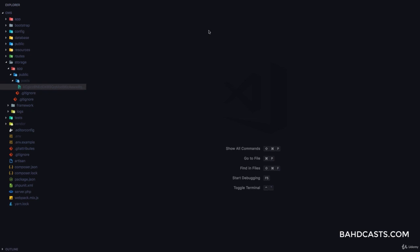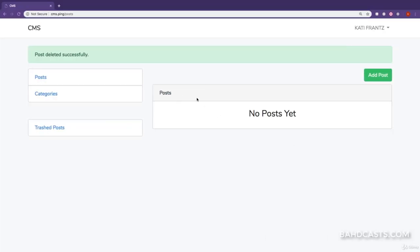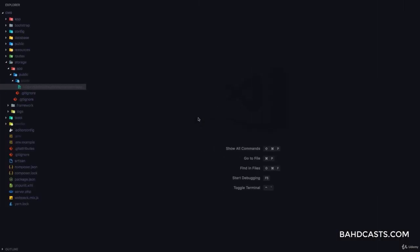But what we want is after trashing this post, this image should still be there. But if we permanently delete this post, then the image should go away.